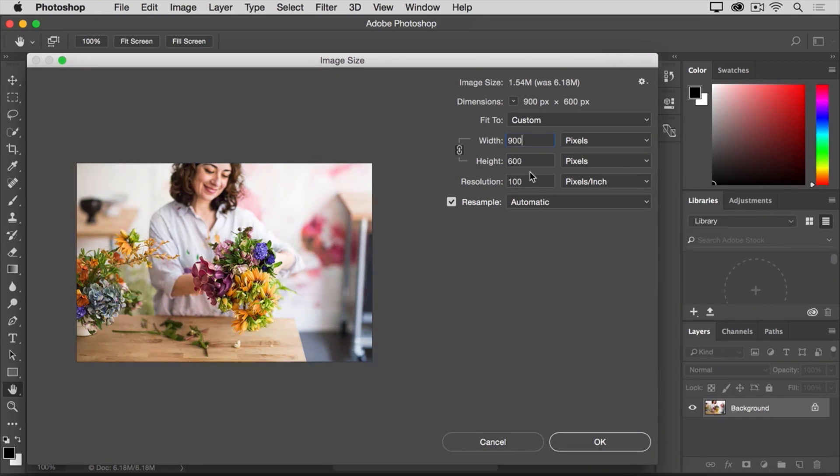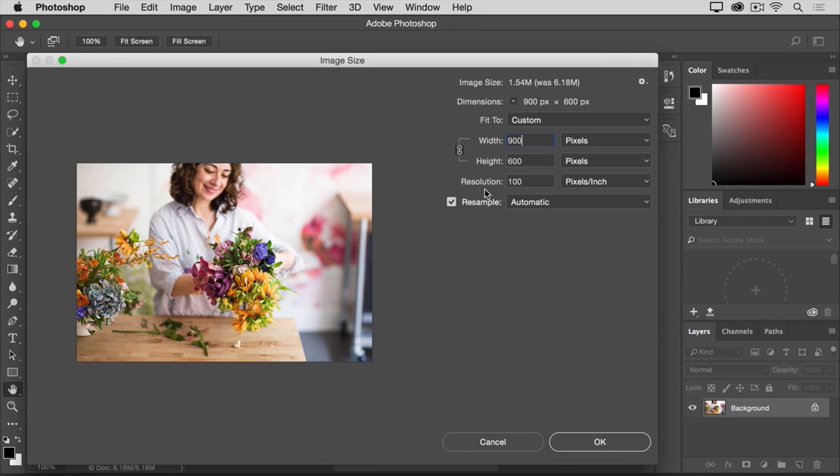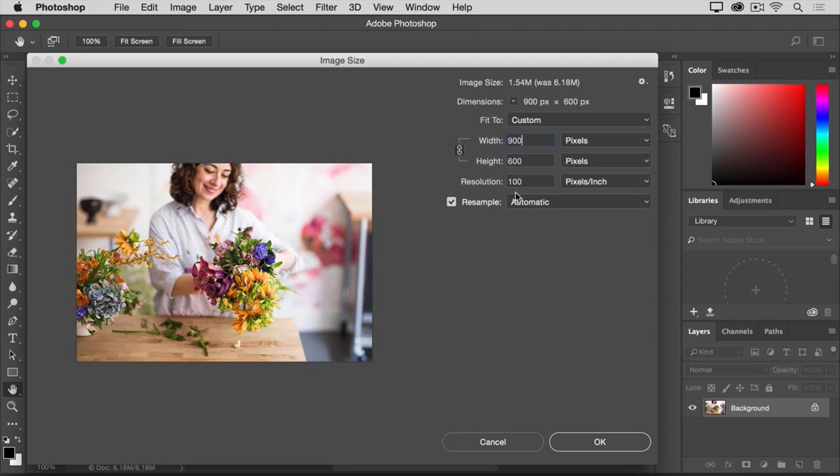Before I click OK, you may be wondering why I didn't change the resolution field. That's because this resolution field is only relevant when you're preparing an image for print. When you're sizing an image for on-screen use, as in this example, the number in this field really doesn't affect the dimensions of the image. So you can leave it set to whatever it happens to be.